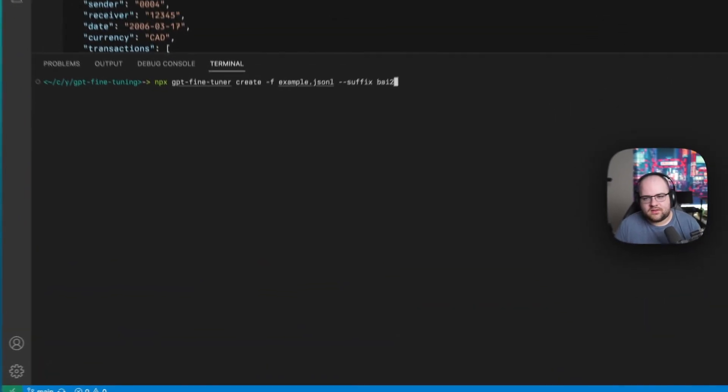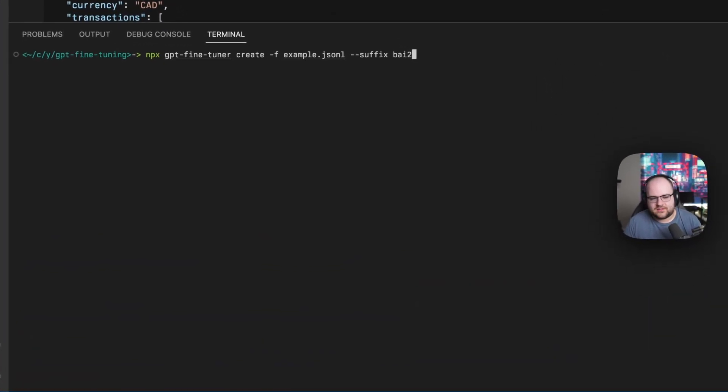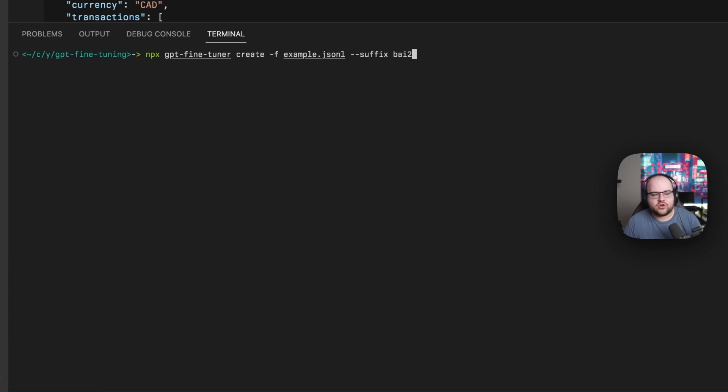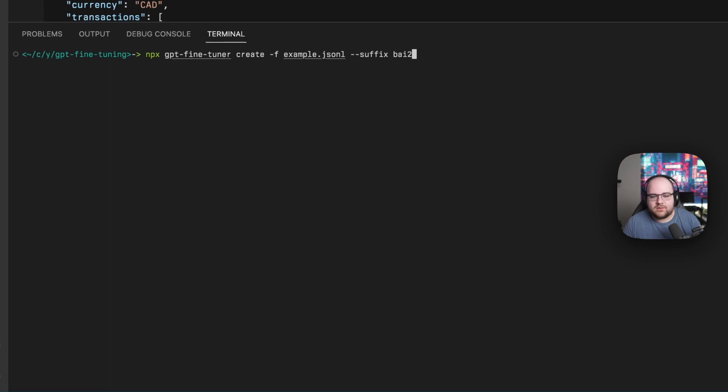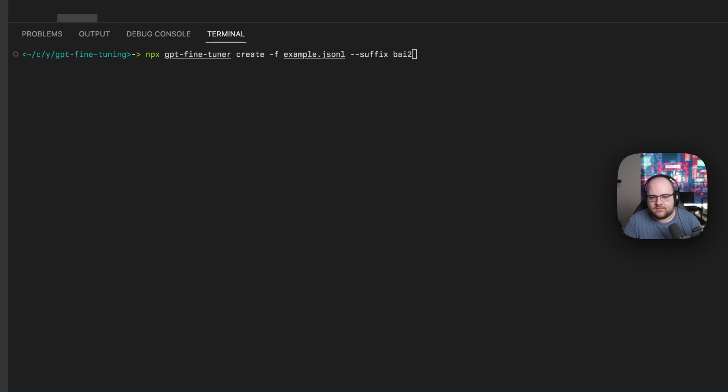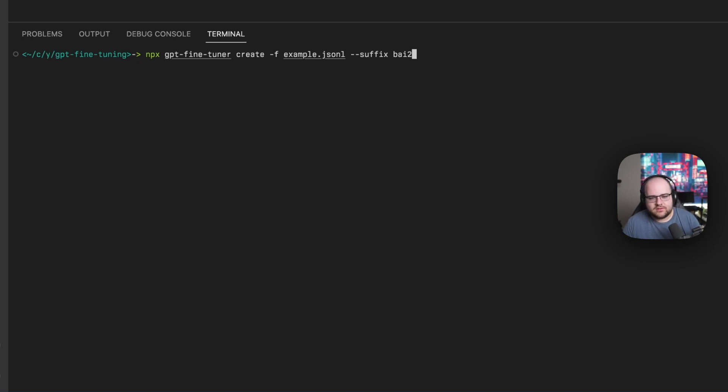I'll take this file and turn it into a fine-tuning job. That's where the command line utility comes in. This job will run for a few minutes, and at the end, a new model becomes available in the Playground and in the API. So I'm running npx gpt-fine-tuner create. I give it this JSON-L file, and I tell it that I want the suffix of the name of the model to be BAI 2, just so that I can keep track of it better in the Playground.